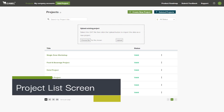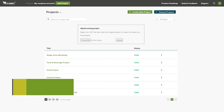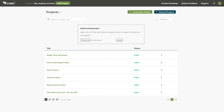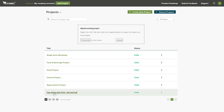Welcome to Camel Plus, the new web-based version of Camel with a revamped interface allowing you to work more efficiently than ever before. When you first log into Camel Plus, you will find yourself on the project list page shown here. This will give you a list of all projects created by your company.